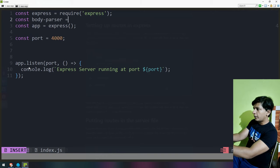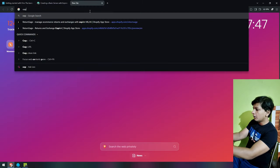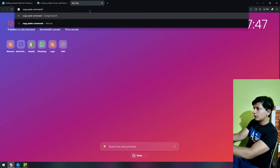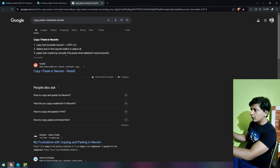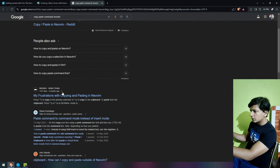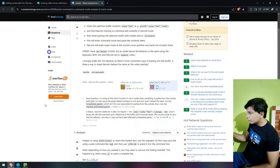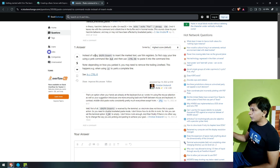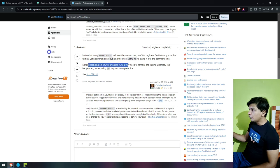Const body-parser equals — first of all, let's check how to copy and paste things in NeoVim. Looking it up: delete text in your editor, we select D, paste copied P. I do not understand — paste command to paste mode instead of insert mode. Instead of using Shift+Insert, use Vim register. Copy your line with a yank command — what is that? What does yanking mean?